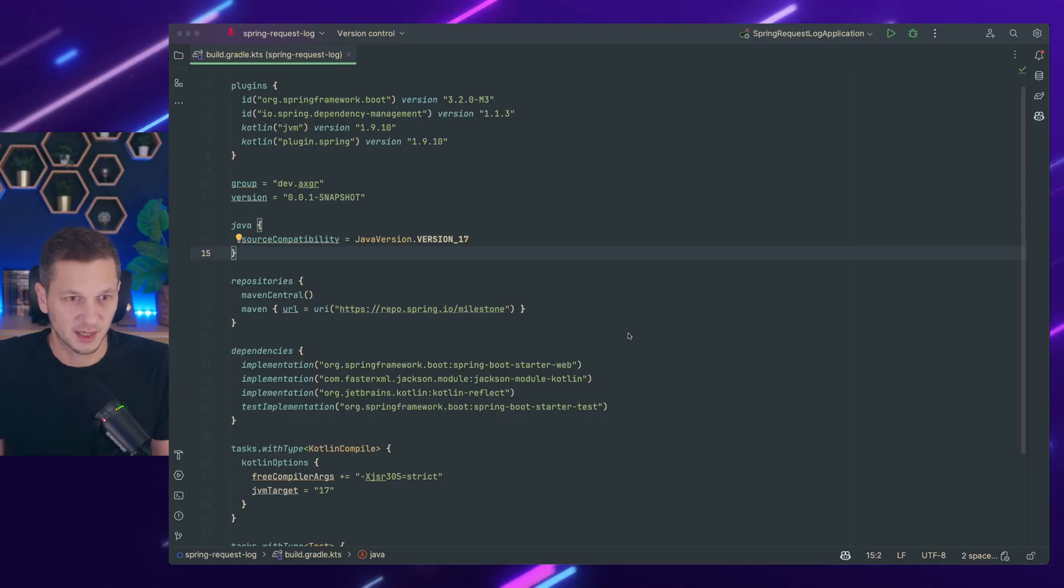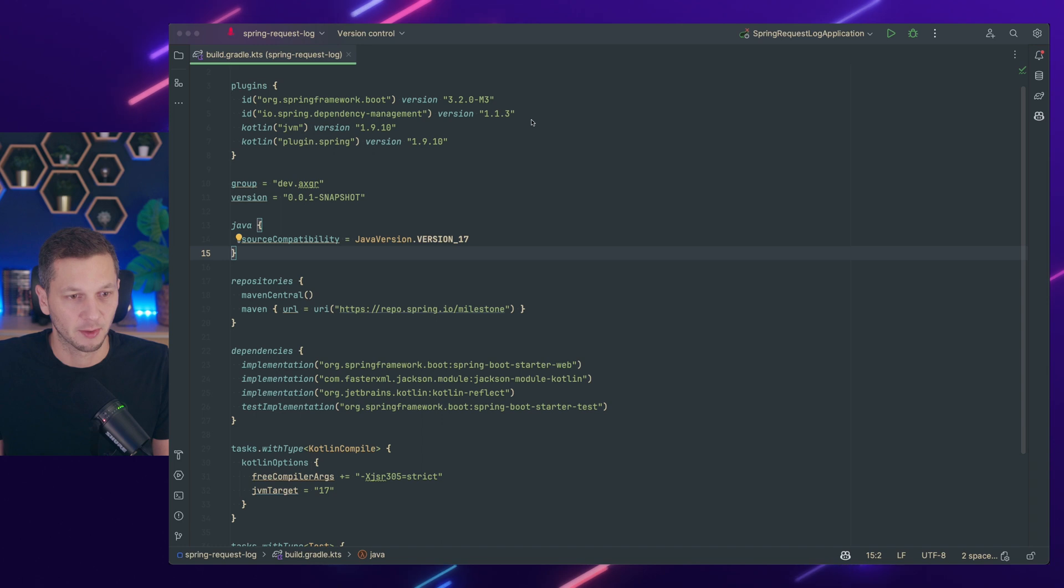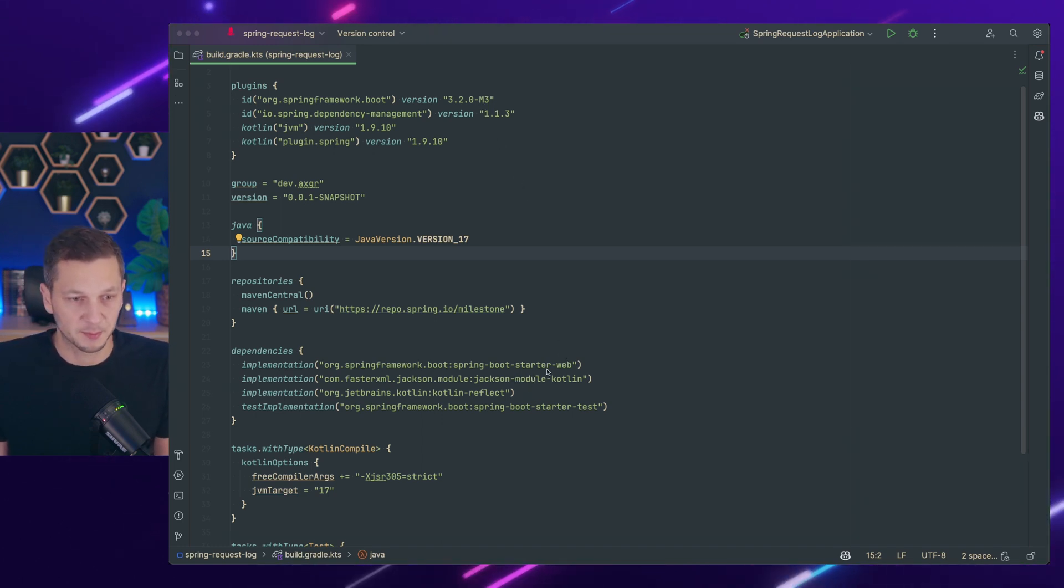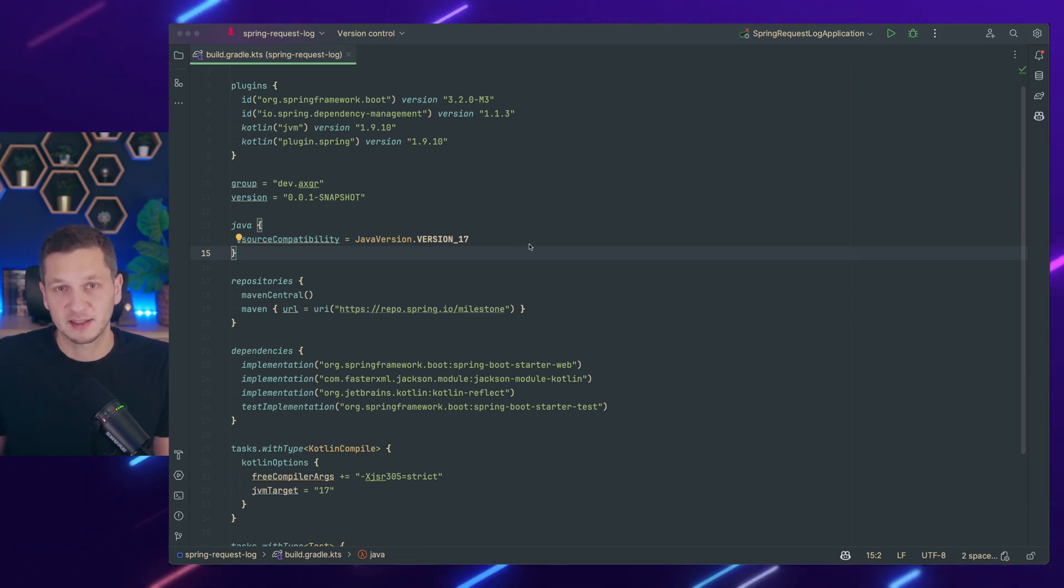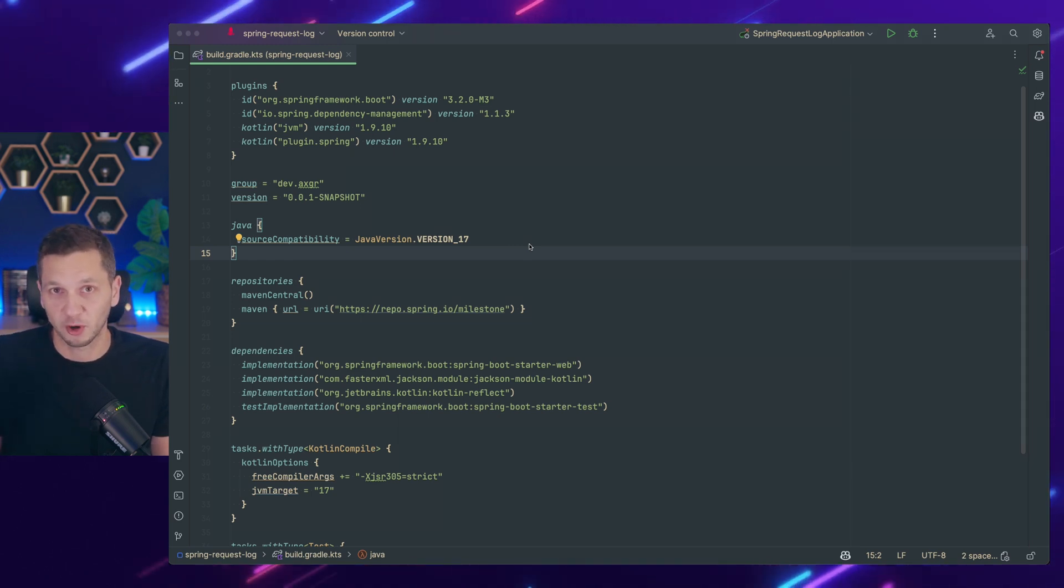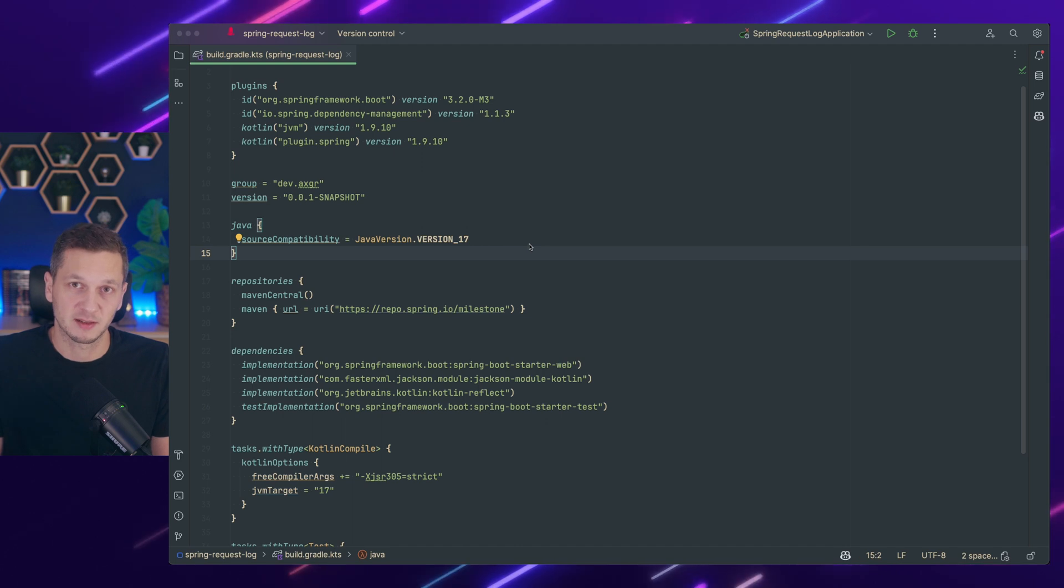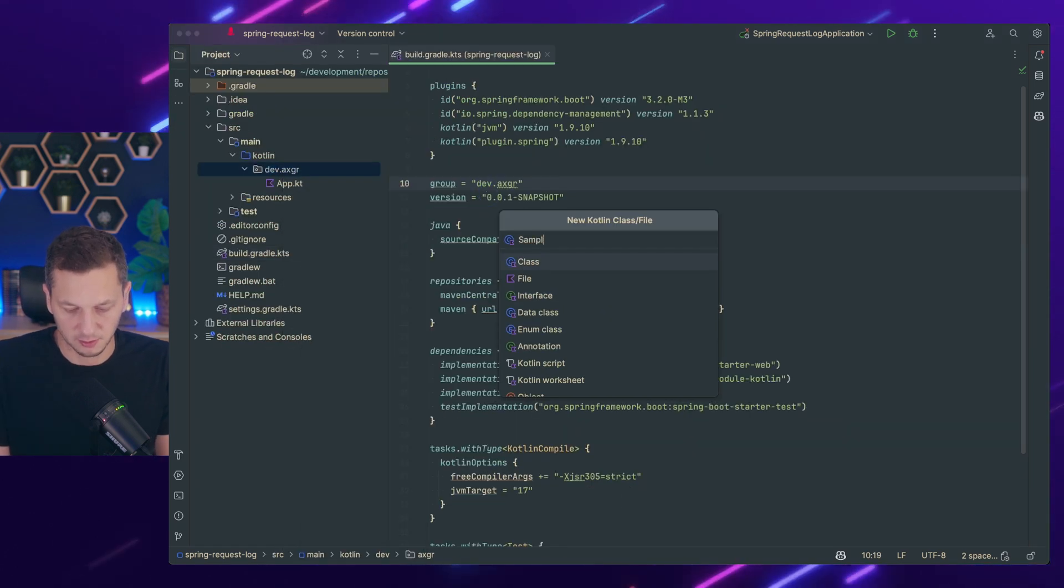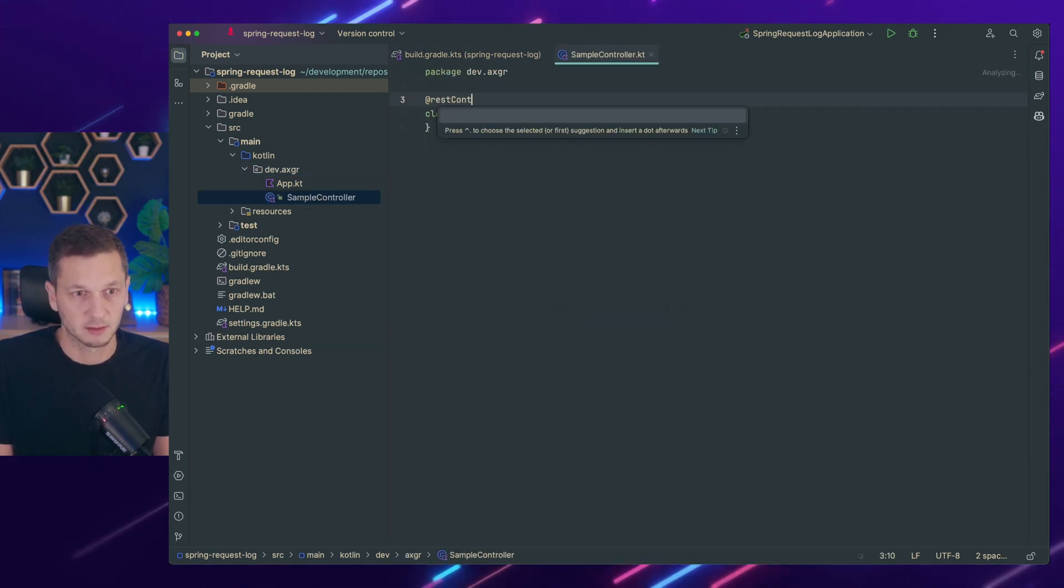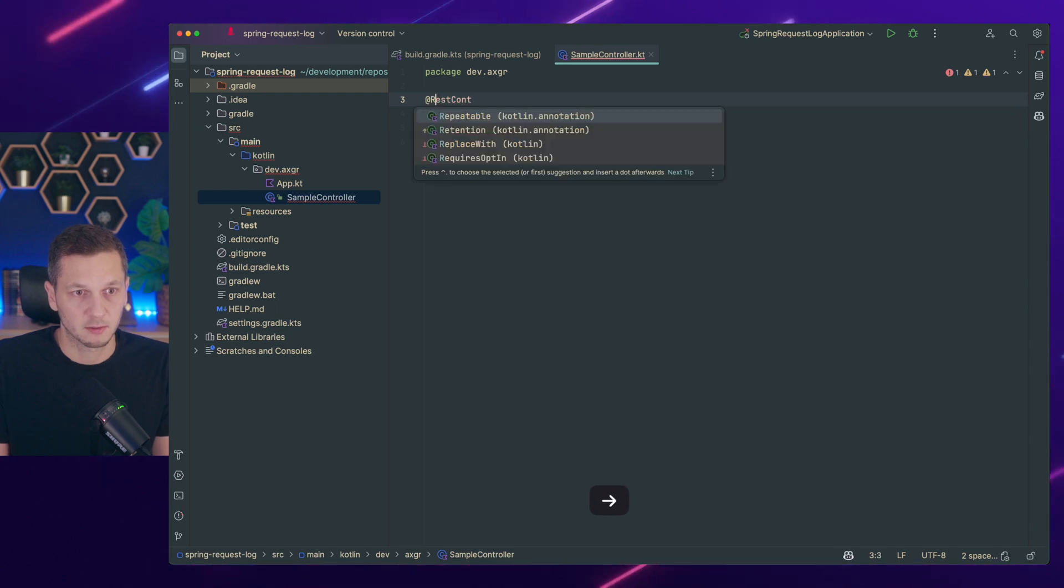All right, so we can see we are using Spring Boot version 3 as usual. I only brought in the starter web dependency because that's all that we're going to need. And I want to start with creating a REST controller so we can see that the whole request response cycle is actually working before we start looking into the requests. So let's create a quick controller. I call this sample controller. This one's going to be REST controller.